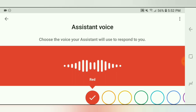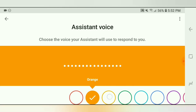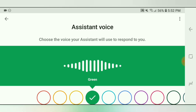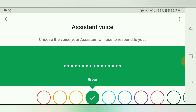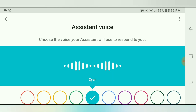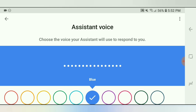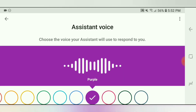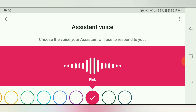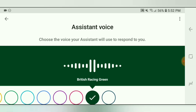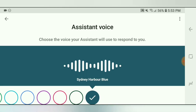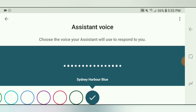Here are the voices you can pick for your Google Assistant. As you can see, you can change from a male voice to a female voice and vice versa. The last two actually have accents. The first one is a British accent, and the last one is an Australian accent.